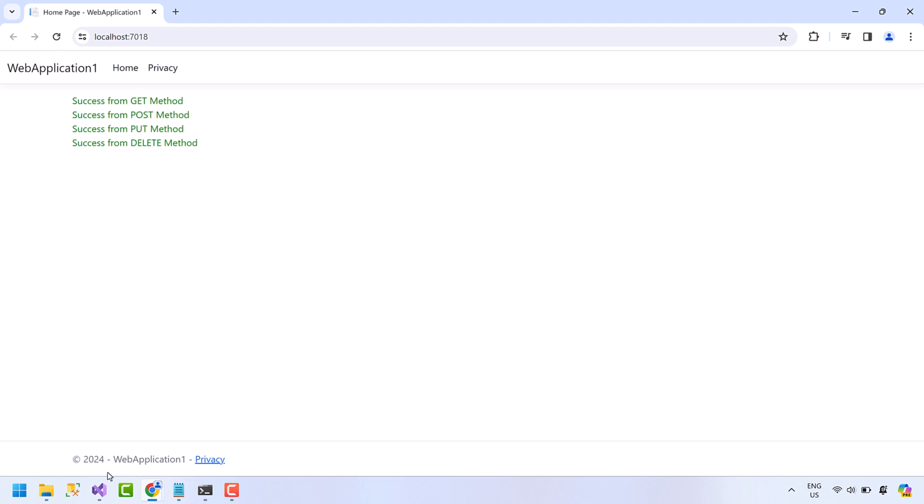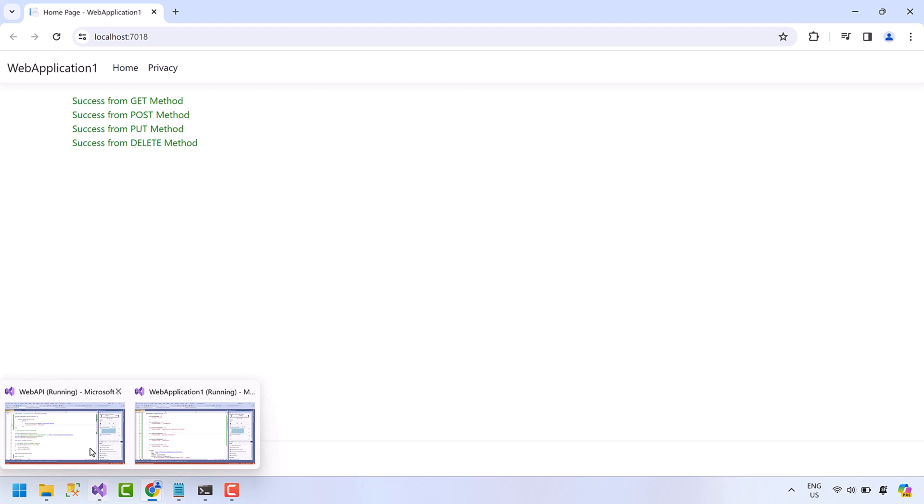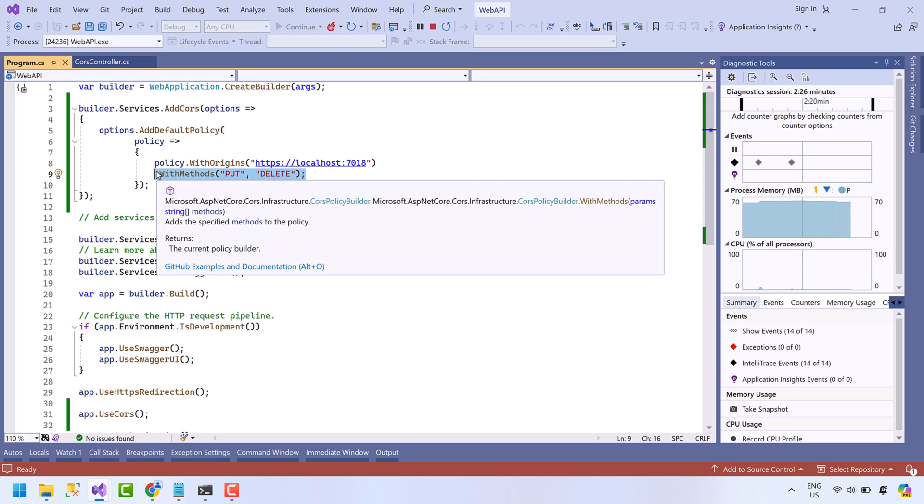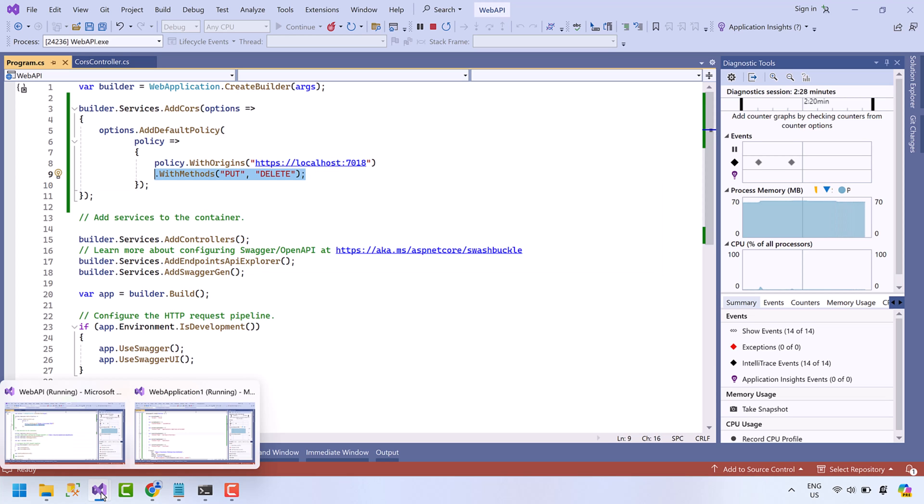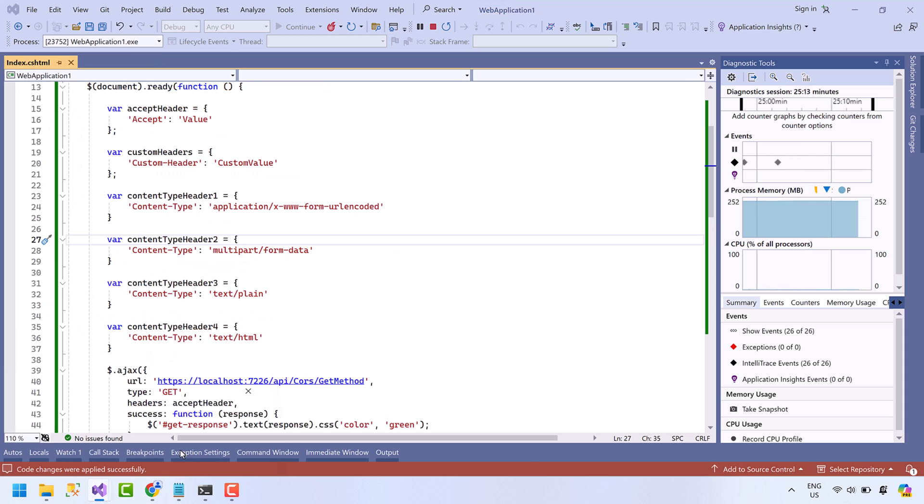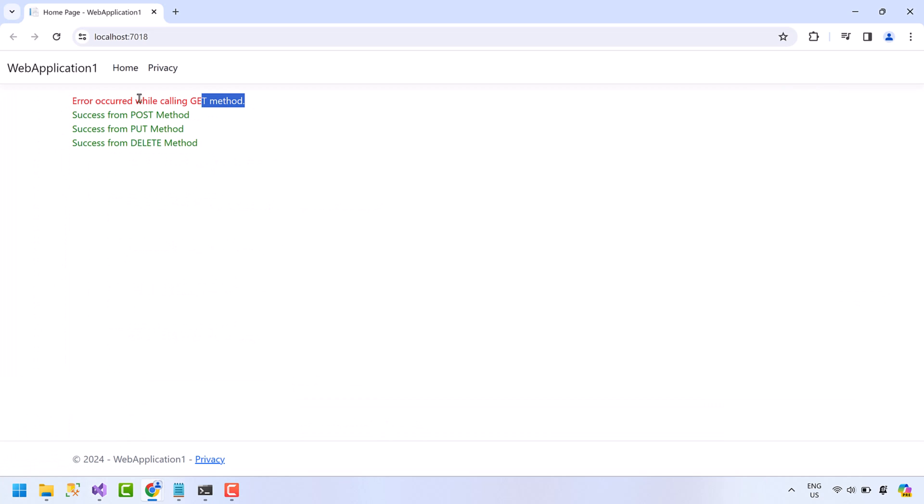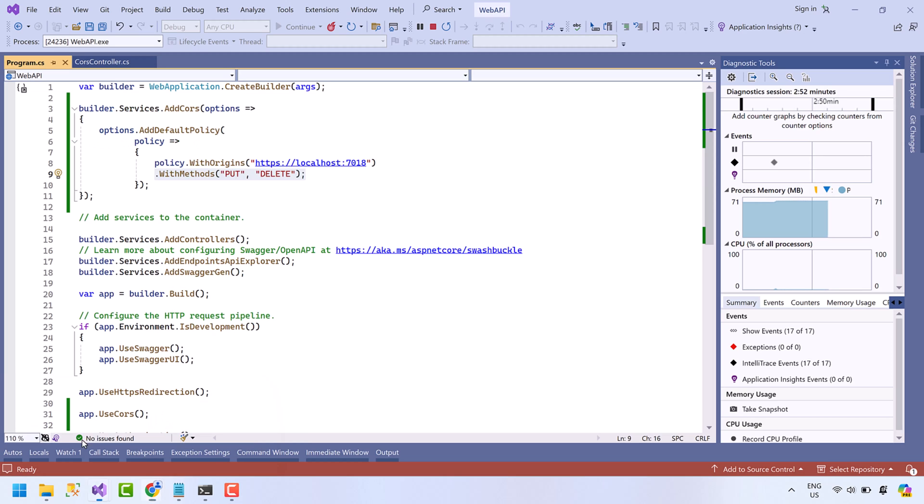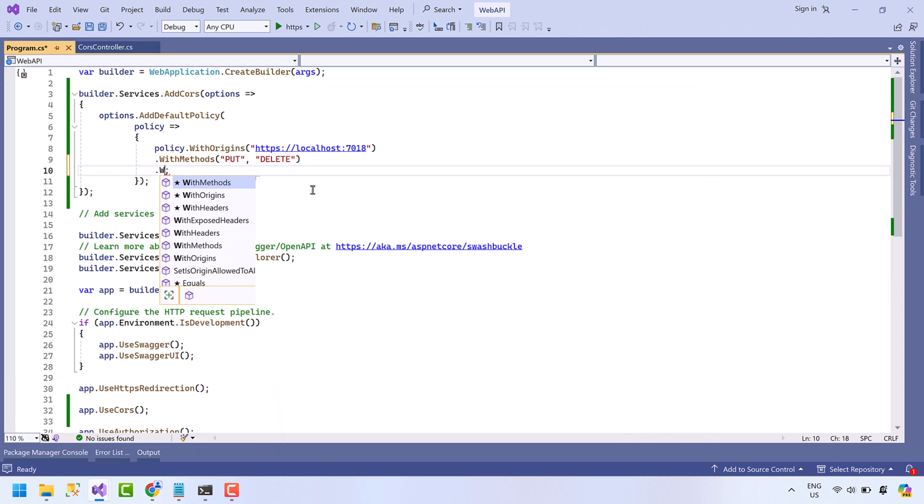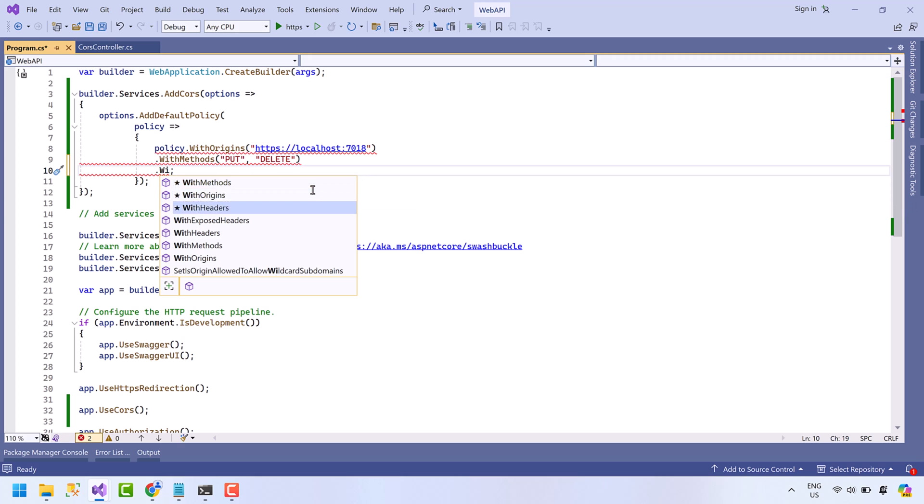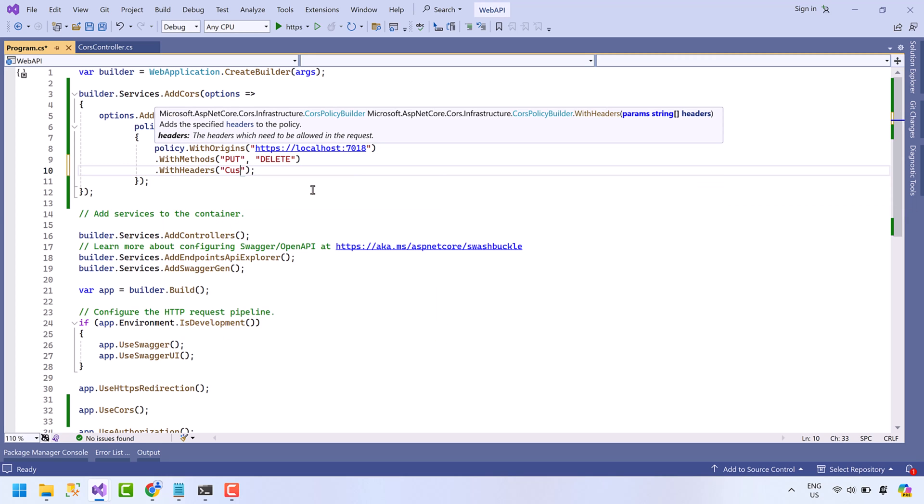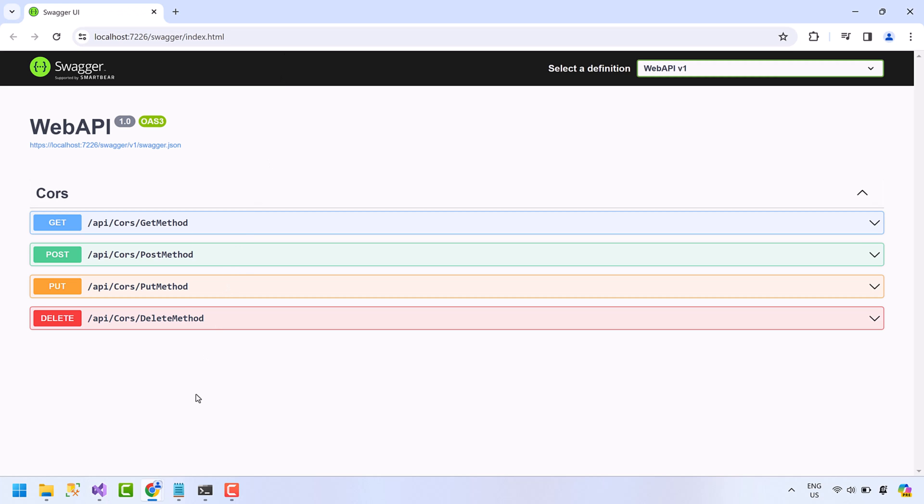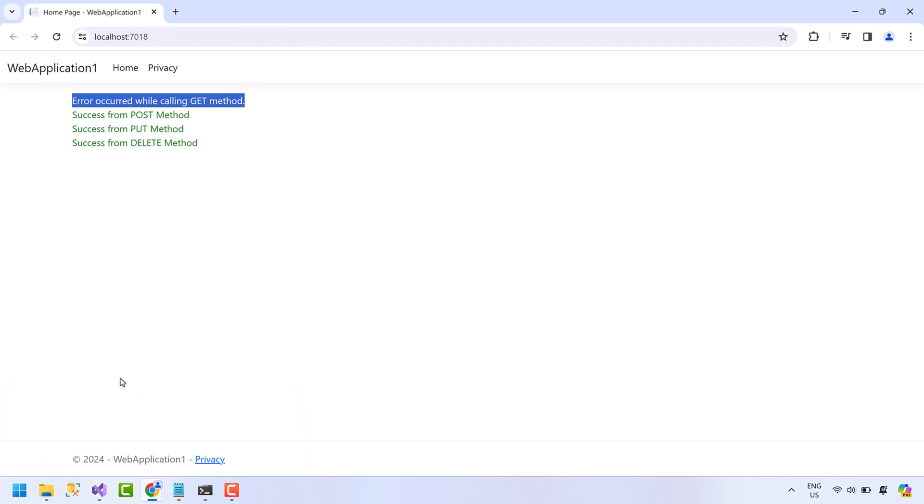Success from the API. Notice we have not allowed any header right now in Program.cs file of the API. Come back to web application. Now pass a custom header. Save the code. So the request is blocked. Now stop the API. Allow this custom header here. Run the API again, go to application page, refresh the page. Okay, success message from the API.